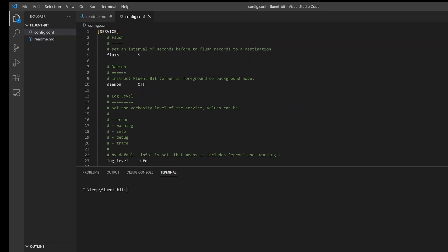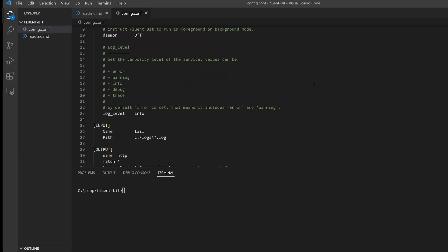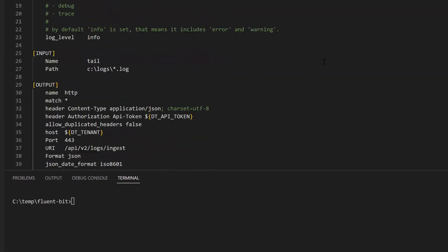The service section defines the global behavior of the FluentBit engine. The input section defines the sources from where FluentBit can collect data.